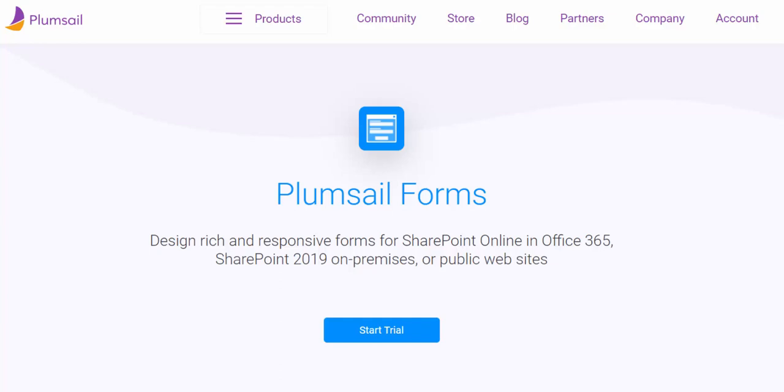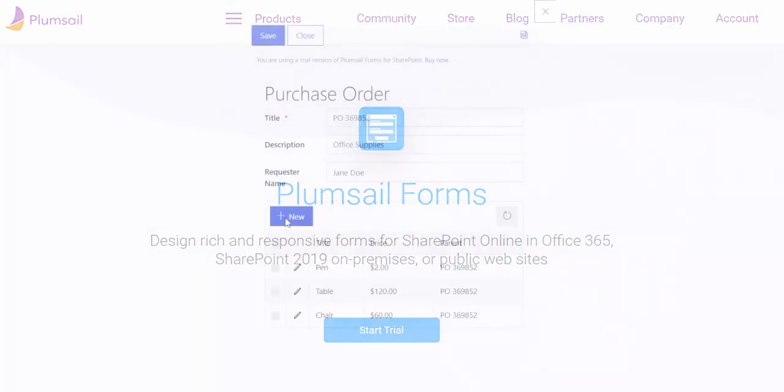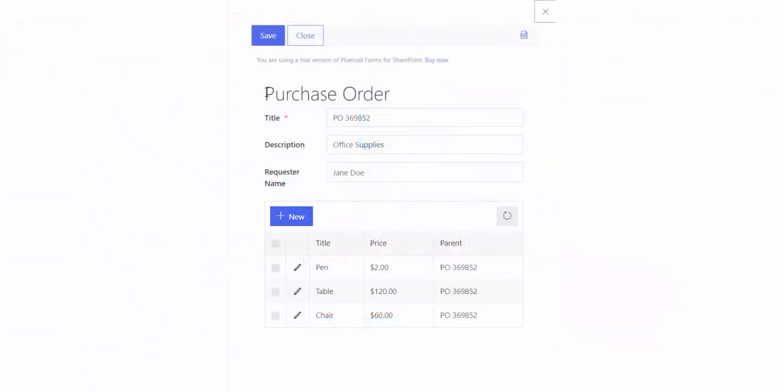In this video, I'm going to show you how to configure a SharePoint form containing a list of related items using PlumSail forms and its list or library control. I'll create a simple purchase order form with a list of products.